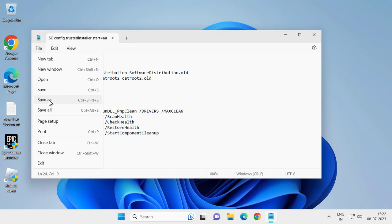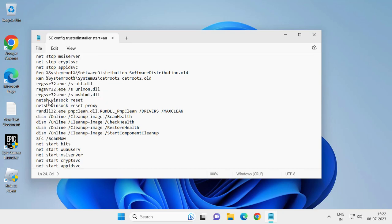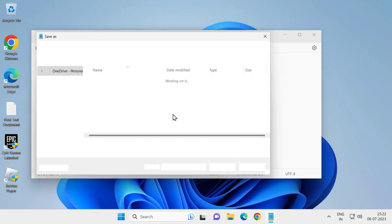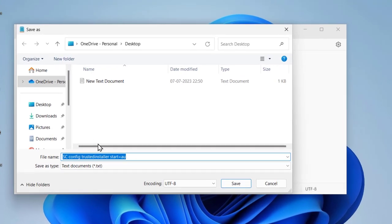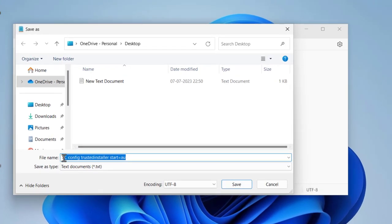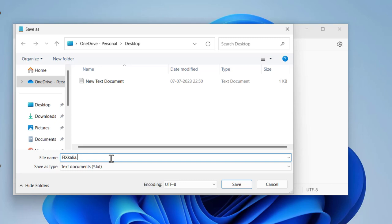file, then click on save as. In here, you can type anything, but you need to end it with .bat. This